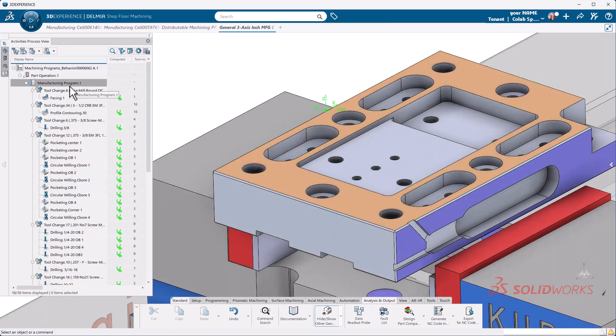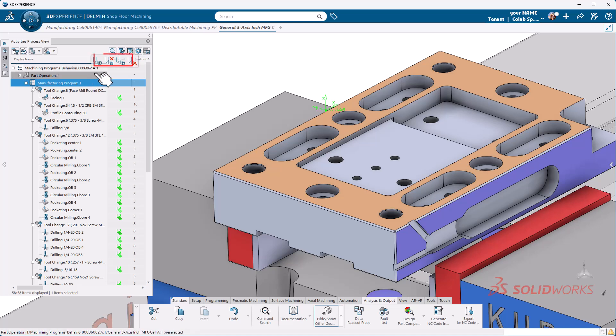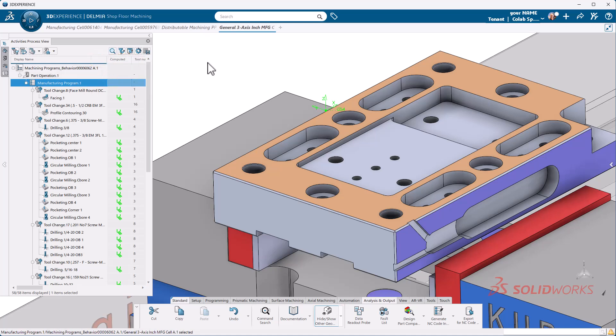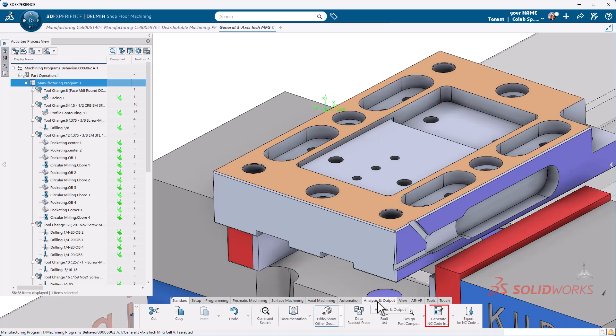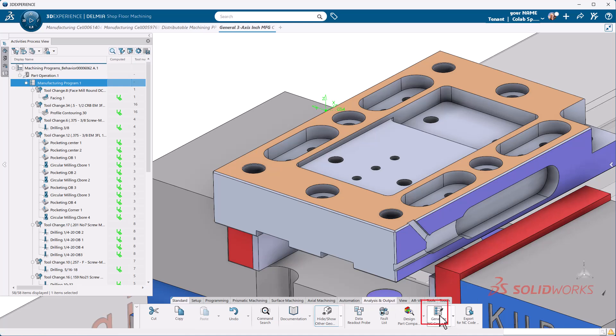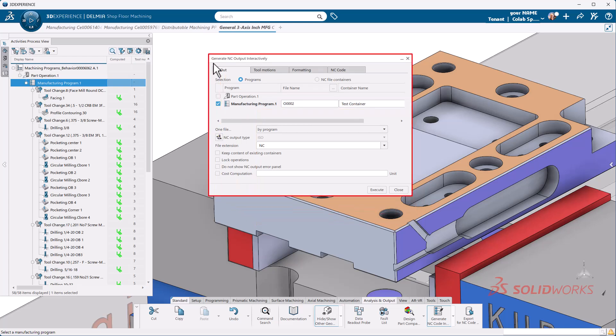What I'm going to do is I'm just going to select this. If I left click, we always want to make sure that we force the compute toolpath prior to outputting. From there, I'm going to go to my analysis and output tab. On that tab, we have generate NC code. I'm going to left click on that and we get generate NC output interactive.